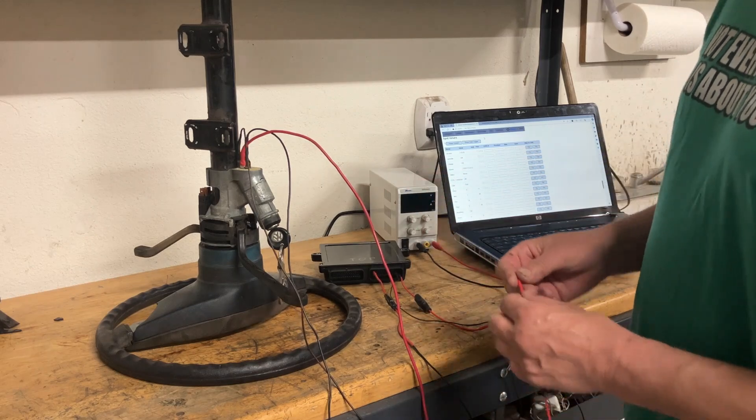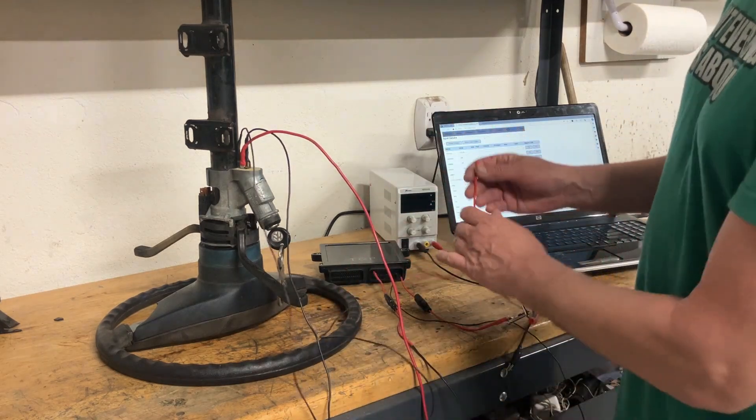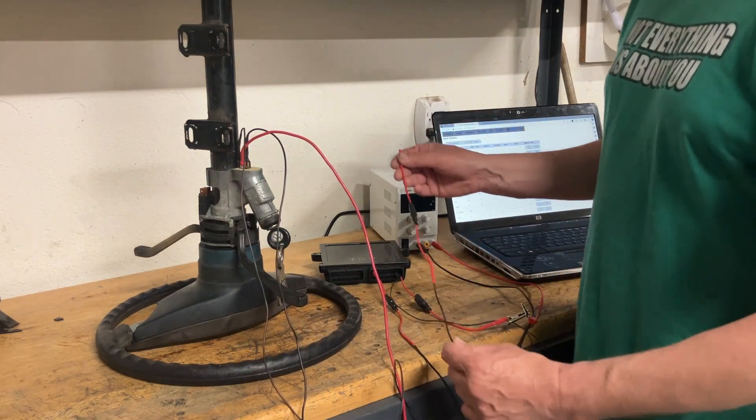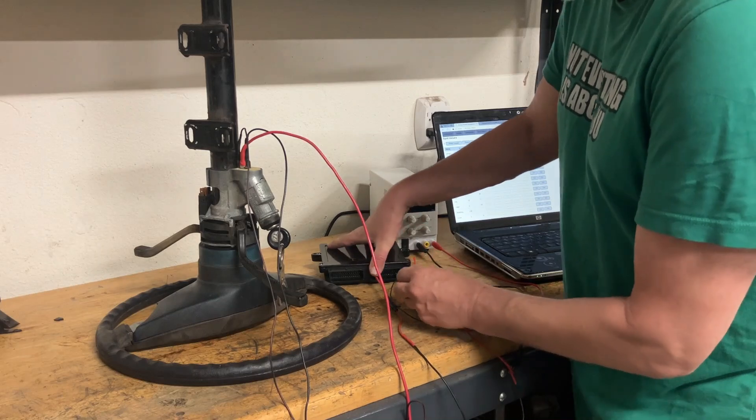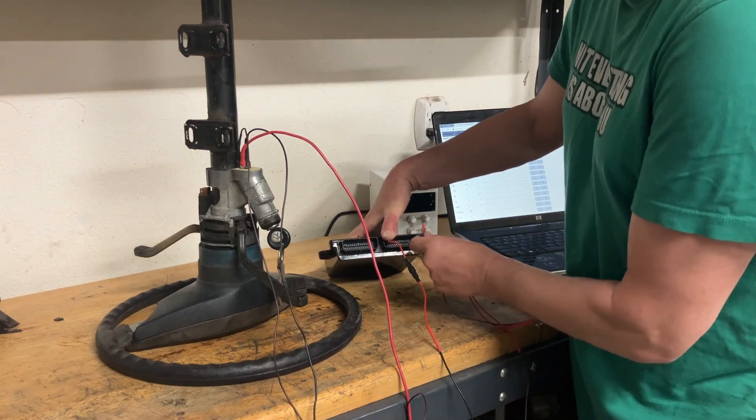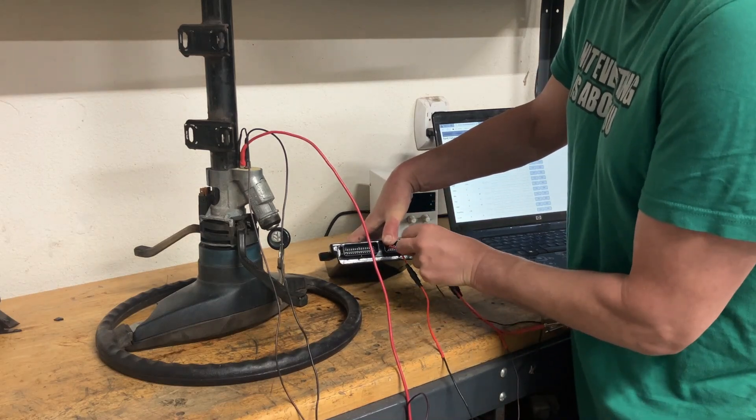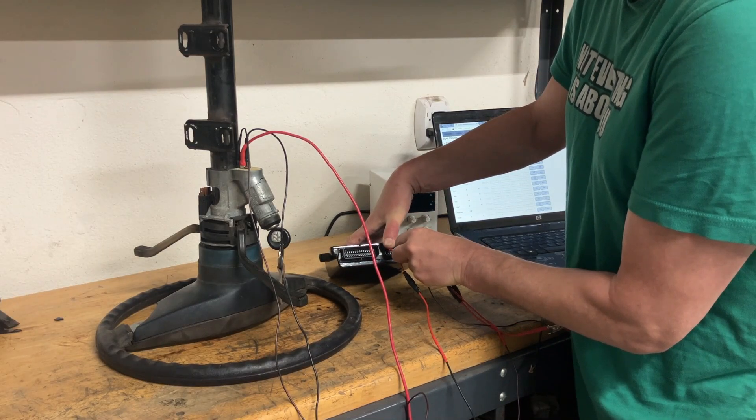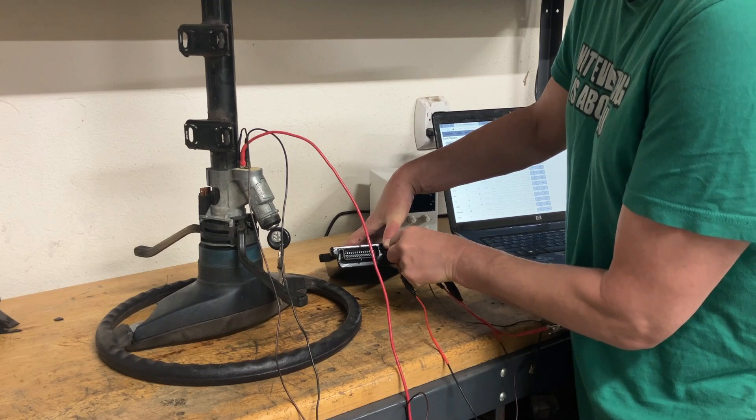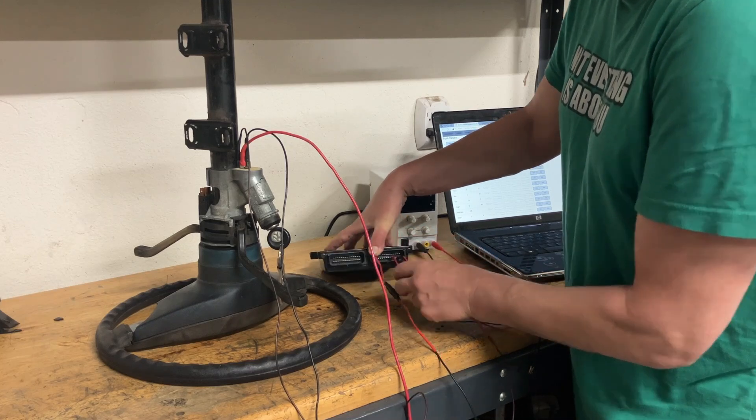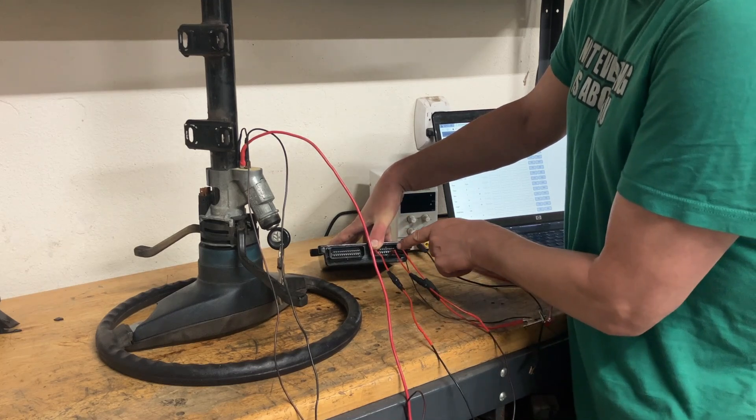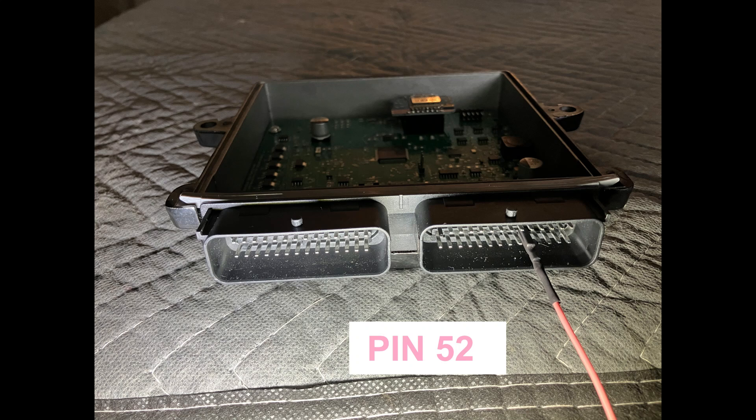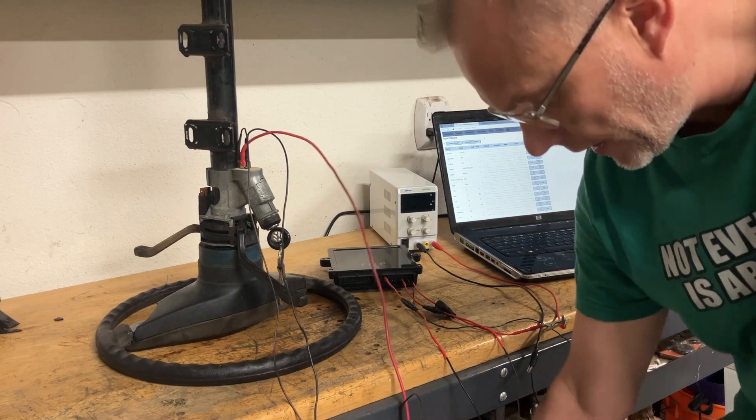Next is our start. Start is black and red and that goes to pin 52. And so it's 56, 55, 54, 53, 52. Fifth one over from the bottom from my end here.